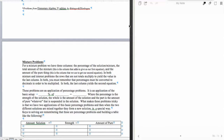Section 6.5 — this is our last little foray into mixture problems. Mixture problems, first of all,